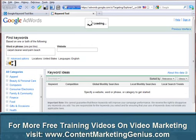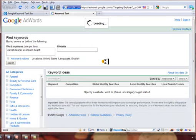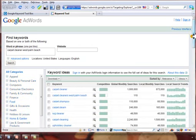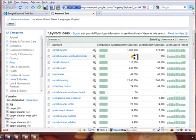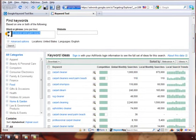Let's do 'carpet cleaner West Palm Beach' as a search. You can see here there are about 110 people that type that keyword in every single month. That's not a lot, but it's 110 free leads potentially if you know how to optimize your YouTube video correctly.